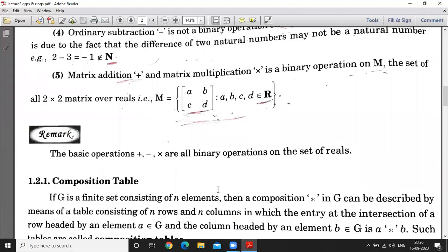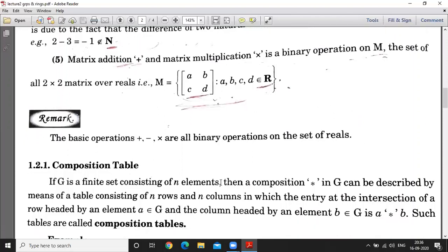The basic operations — addition, subtraction, and multiplication — are binary operations on the set of real numbers. In general life we talk about these operations; addition, subtraction, and multiplication are all binary operations.